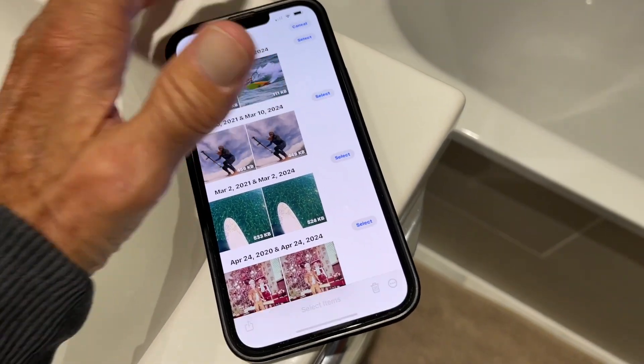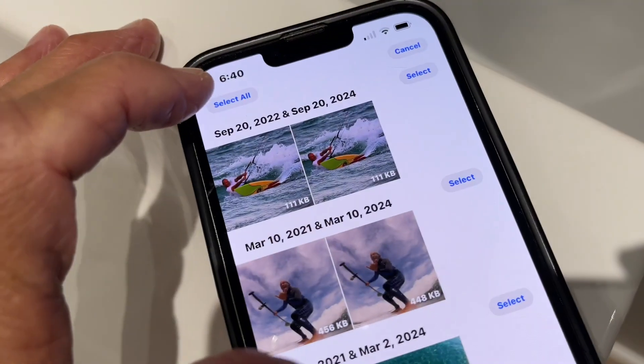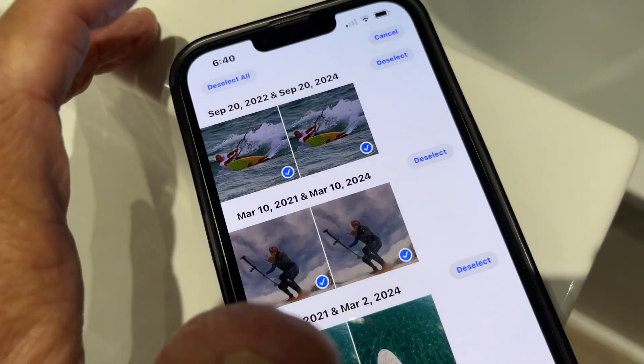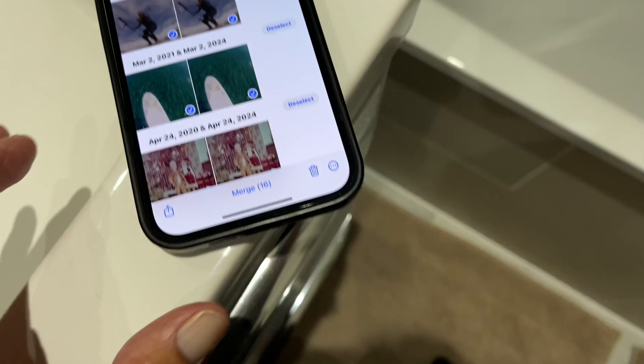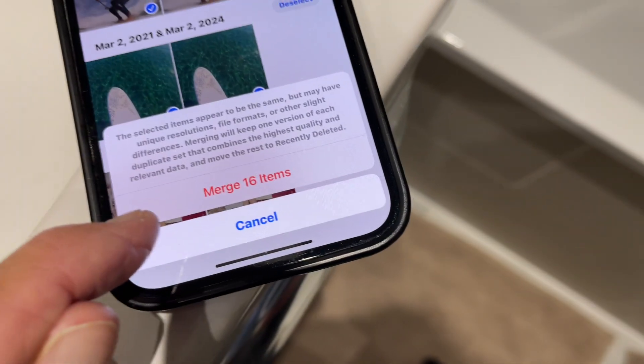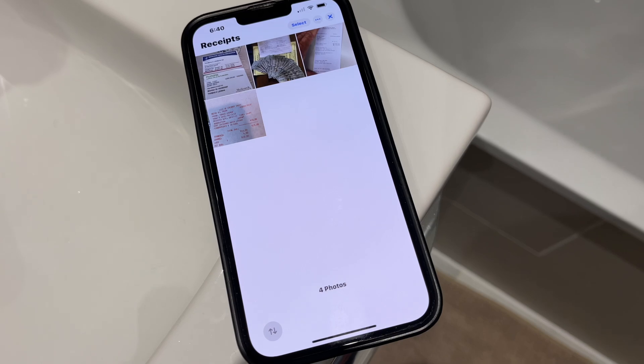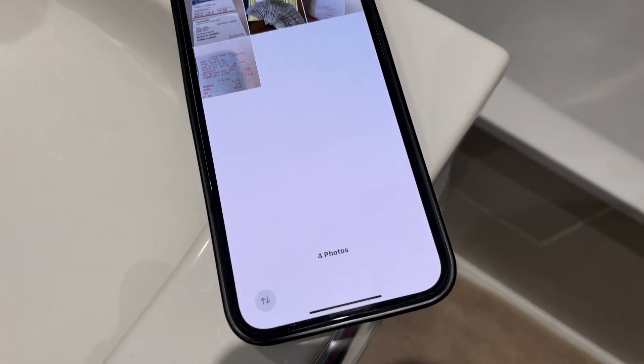So let's do select again, let's go select all, and then let's go ahead and hit merge 16. Let's merge all. And that's it.